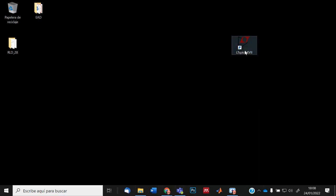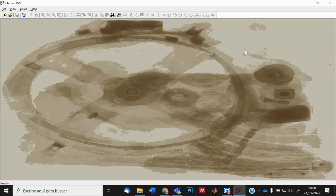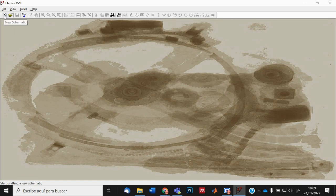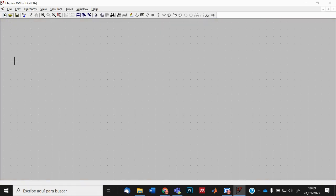First of all, we start the program and we have this empty space. We want to draw a new circuit, so we go to the button 'New Schematic' on the upper left corner. We push it with the left button and we have this gray background where we can draw our circuits.